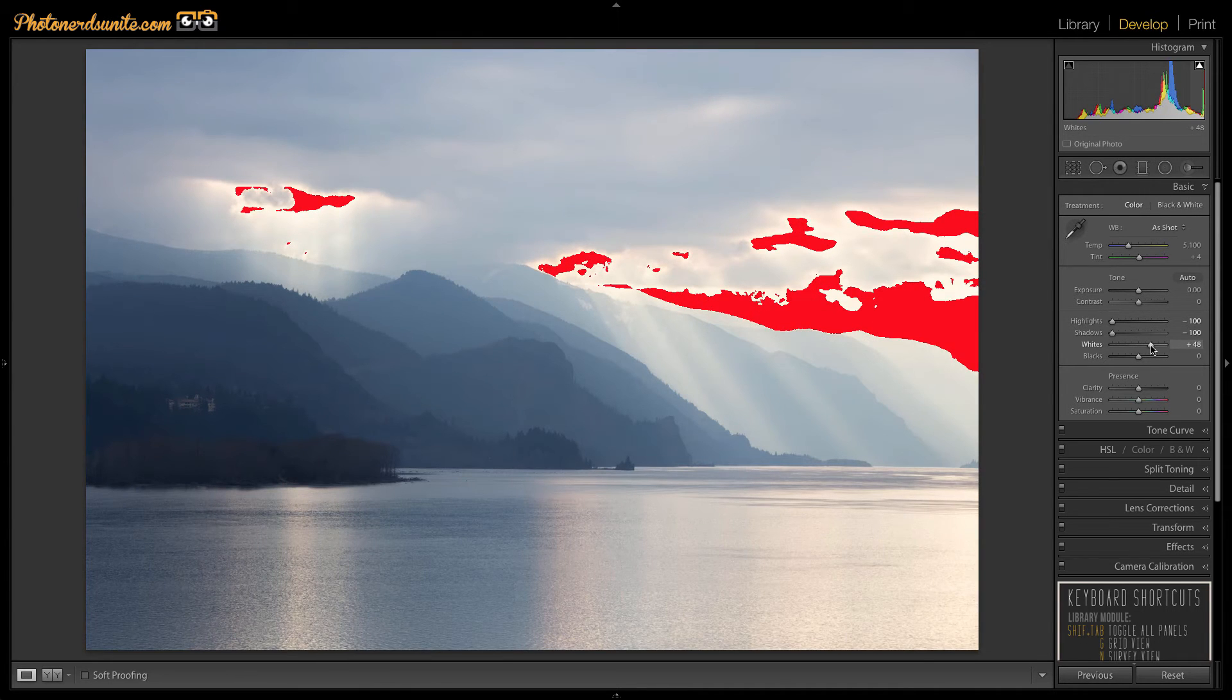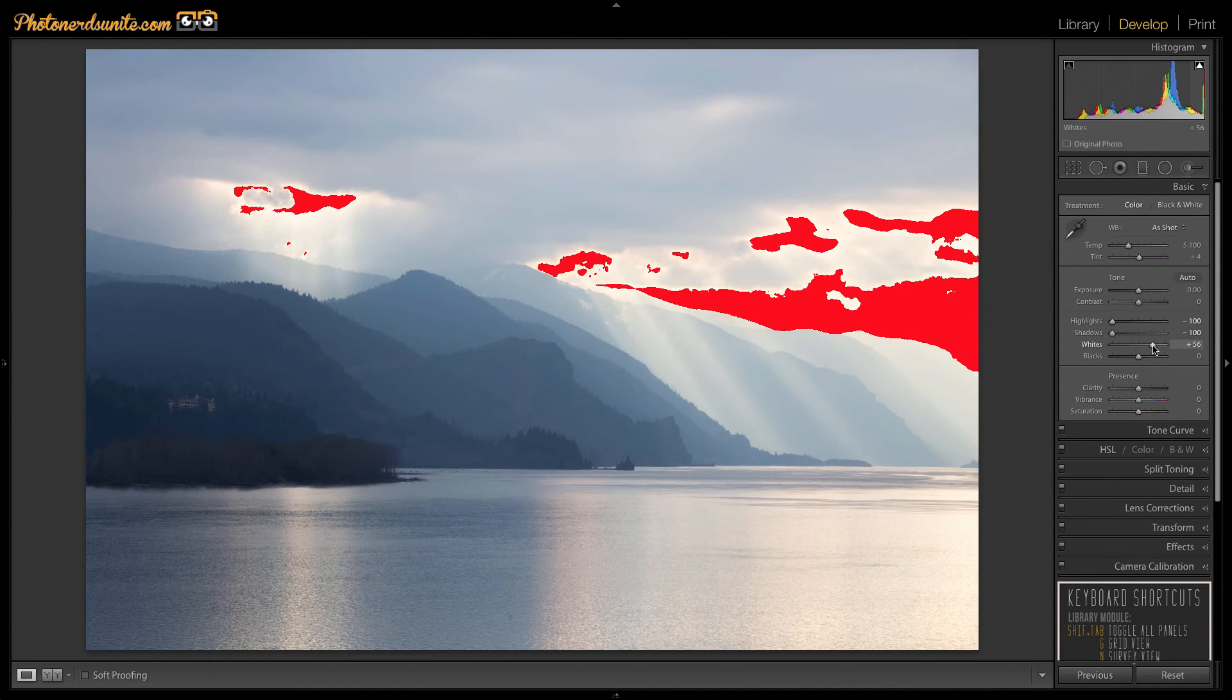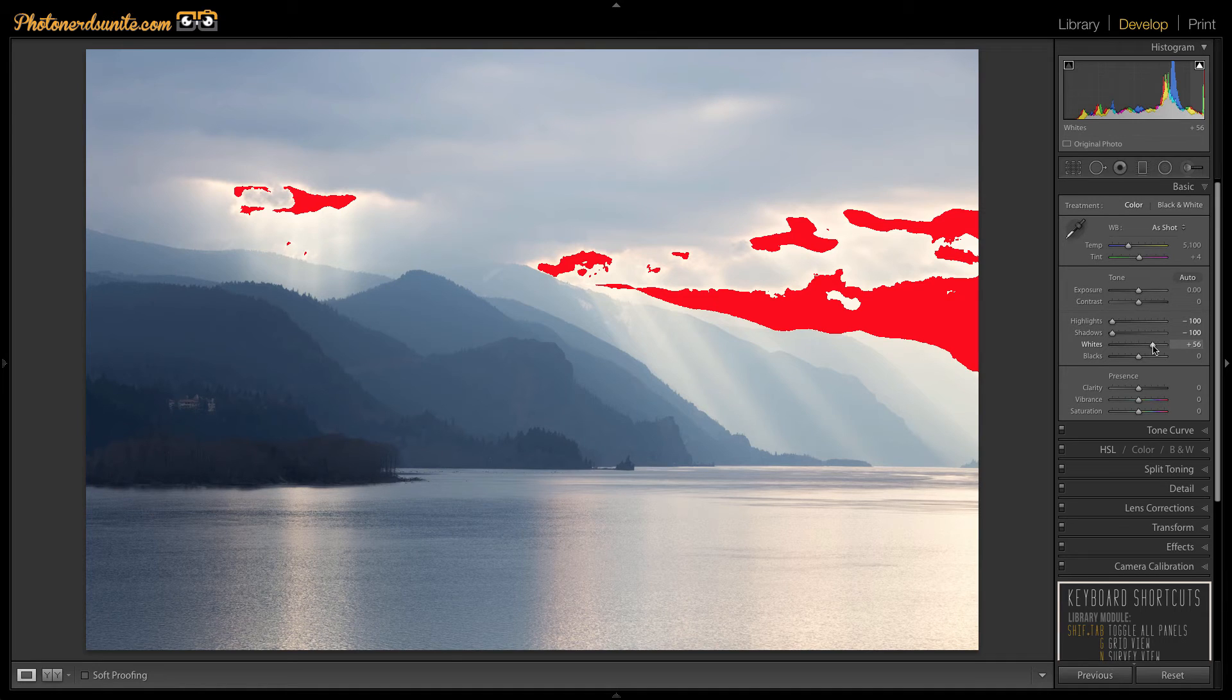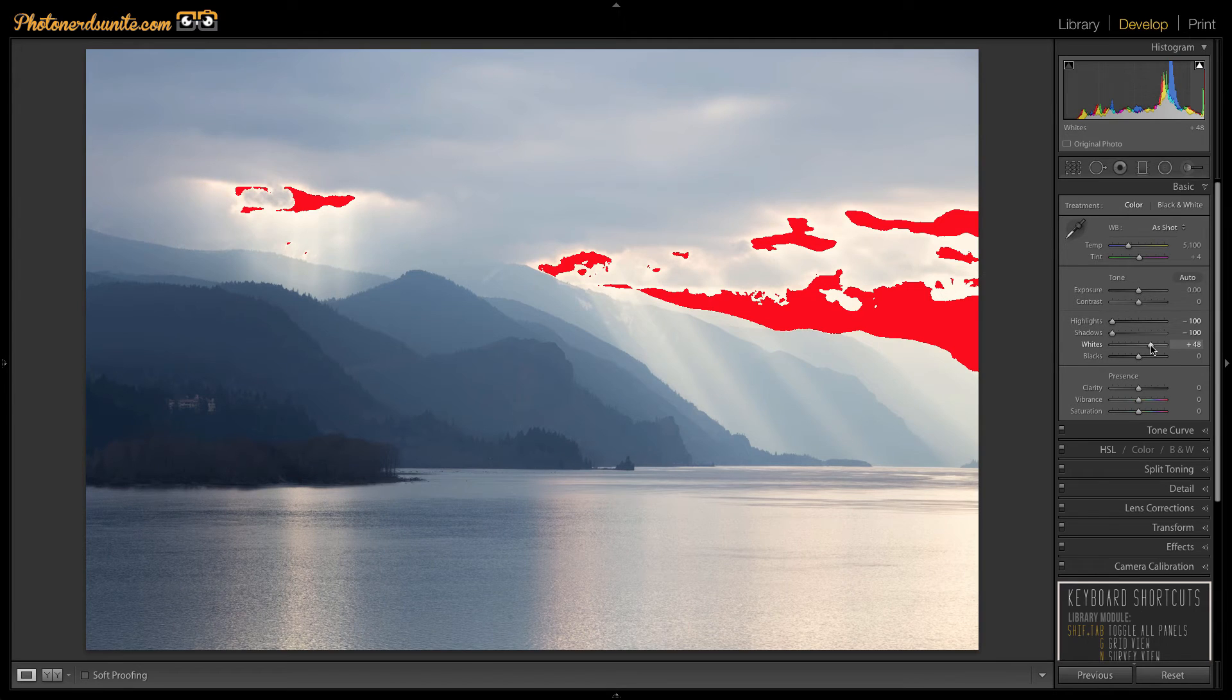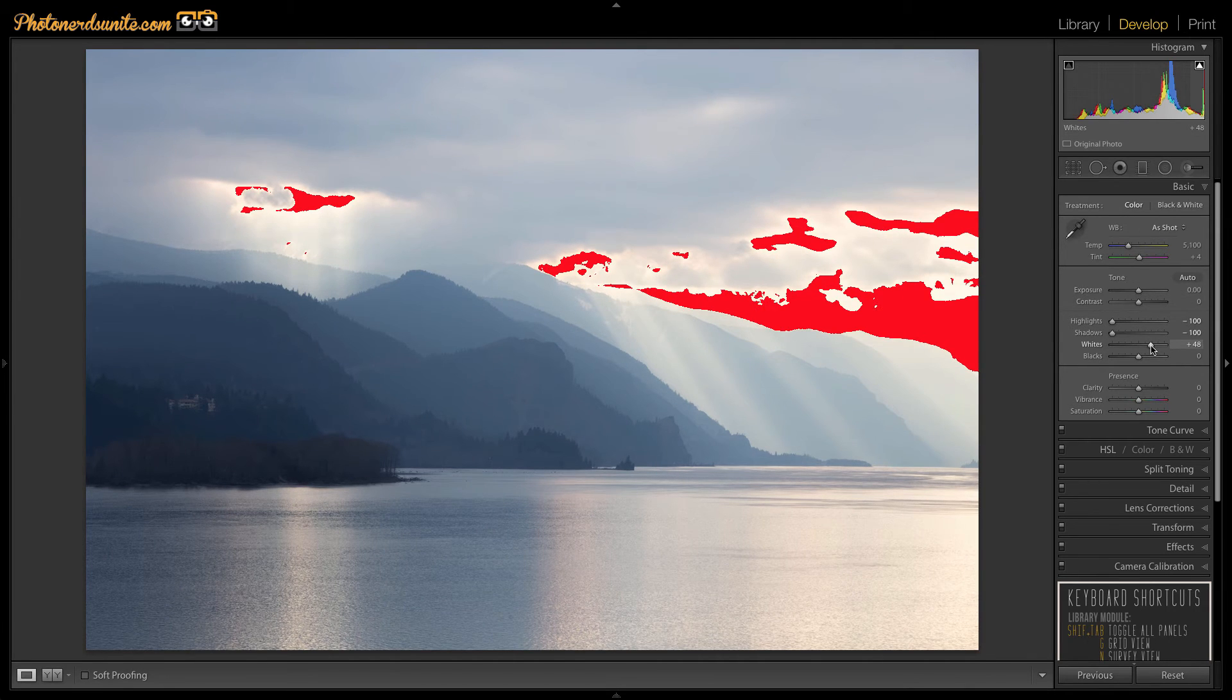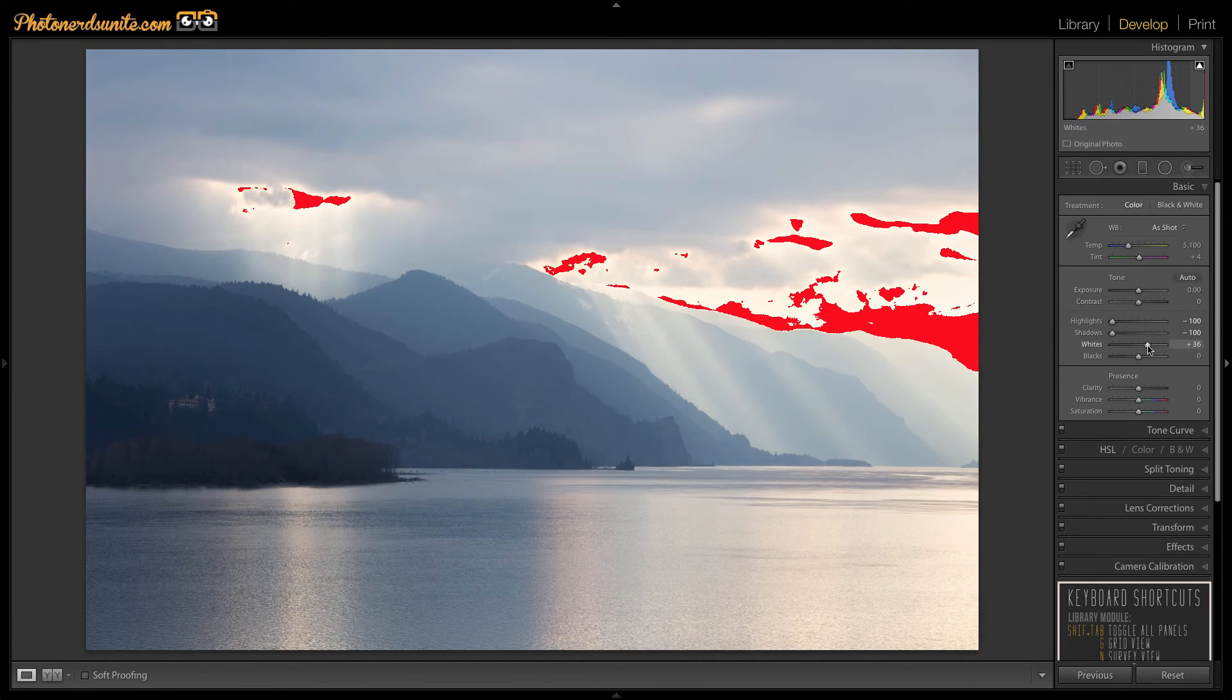I almost always drag this slider a little bit to the right though you might be careful not to let anything get clipped like I'm doing here. You can see all of the red parts showing me that these parts now are being clipped so clearly I've gone a little bit too far to the right.